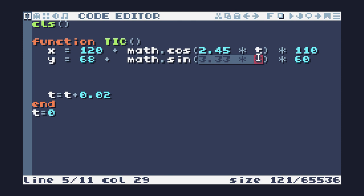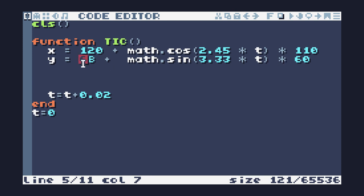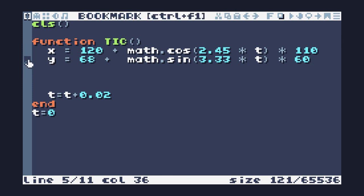What that does is it varies the rate of both the sine and the cosine. The sine still goes up and down in sine motion, the cosine still goes left to right in cosine motion, but they're out of step with each other so they don't draw a circle. Since we're centering around 68 and 120, multiplying by 110 and 60, that means we'll be adding a maximum of plus or minus 60 to 68, giving us a bit of clearance at the top.